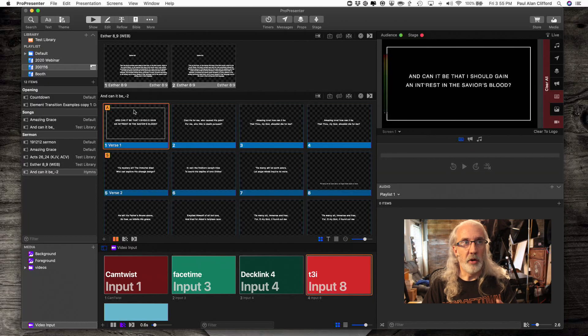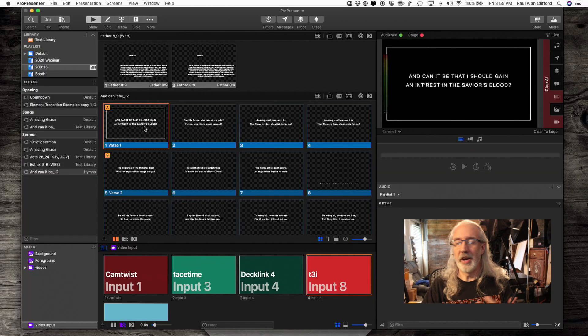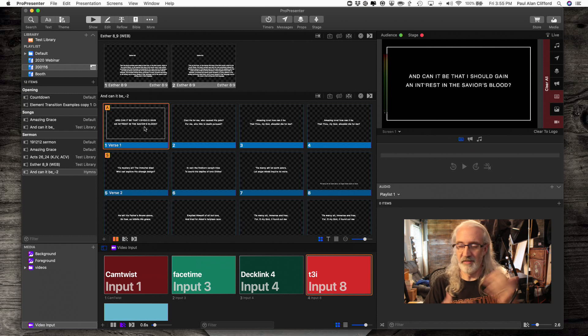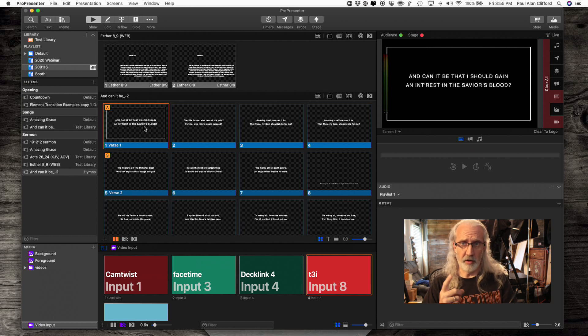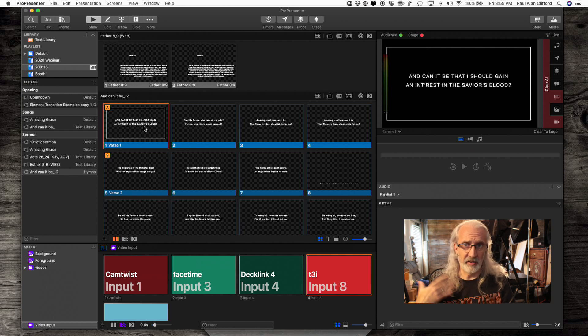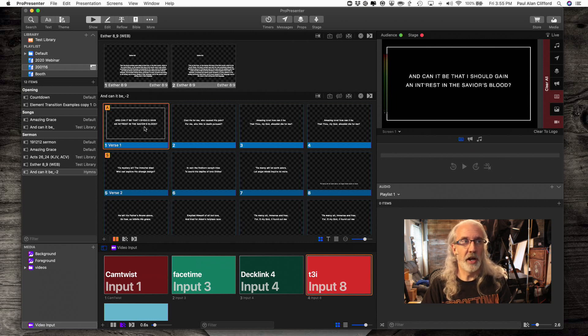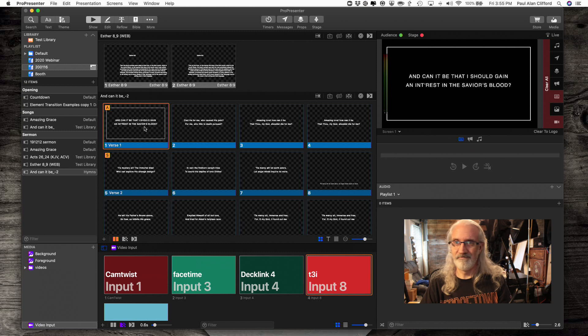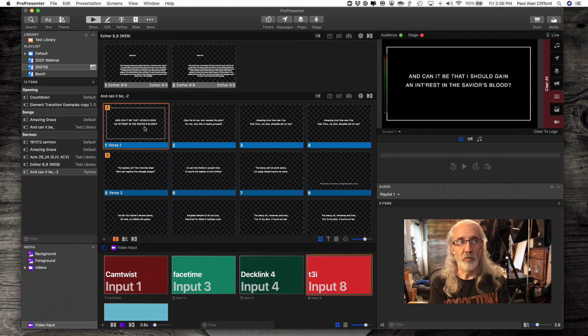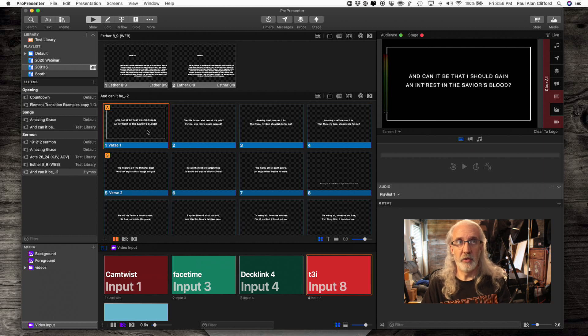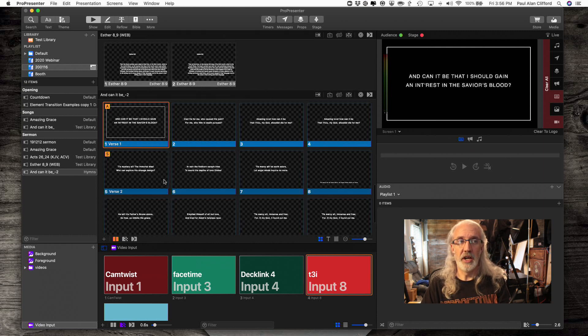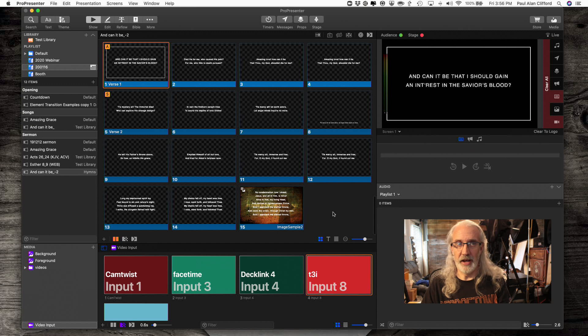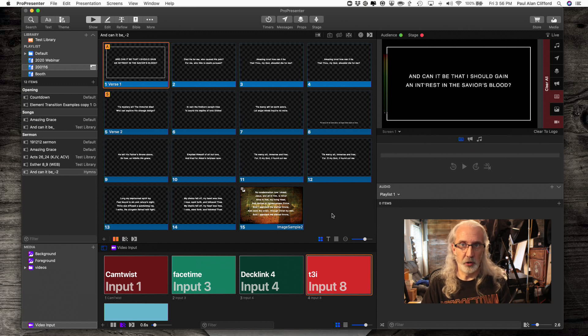So here we are in ProPresenter, and I'm not using a copyrighted song because, first off, I don't have a CCLI license myself. My church does, but this wouldn't be covered by it anyway. Secondly, I just want to err on the side of caution. But let's say that you wanted to show your CCLI information. Of course, you could add a slide and type it in manually. You could do that.